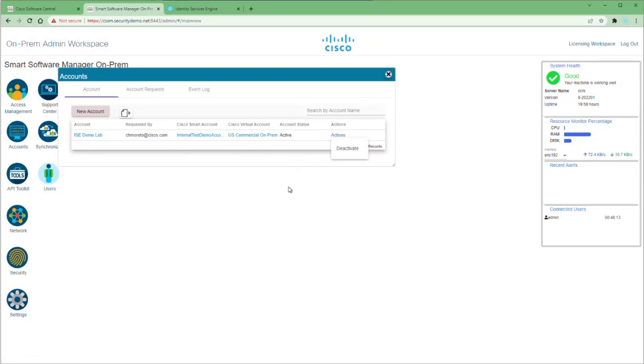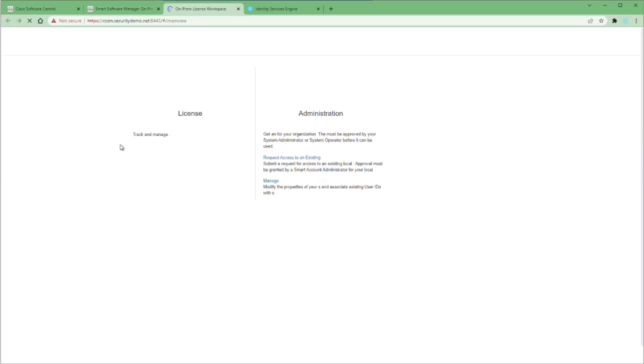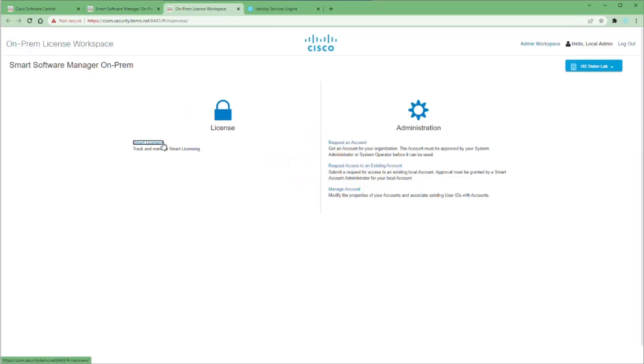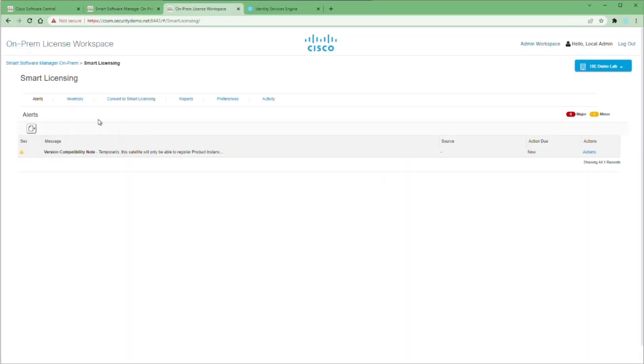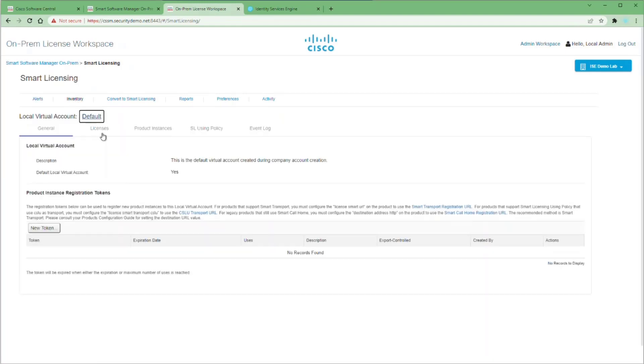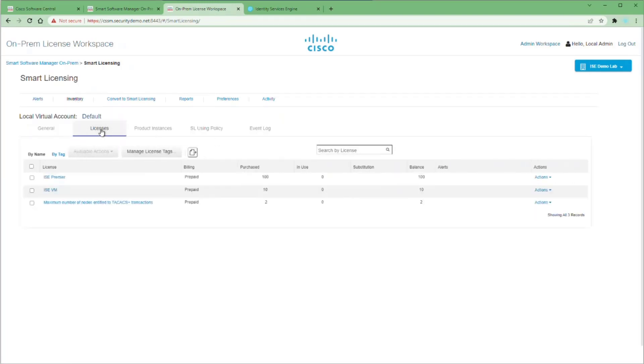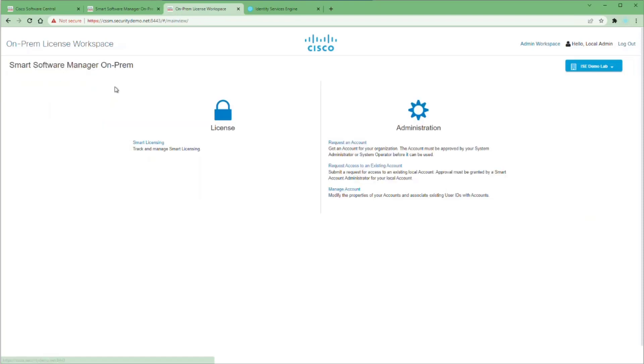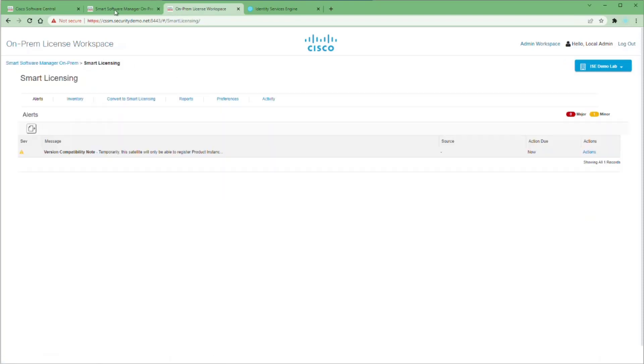You see it here. Again, your actions are only to deactivate. The account status is active. Let's go back to the licensing workplace and look at smart licensing. We're going to go to inventory and licenses. You can see here that during the manual registration, it actually populates the licenses that were allocated for this virtual account.